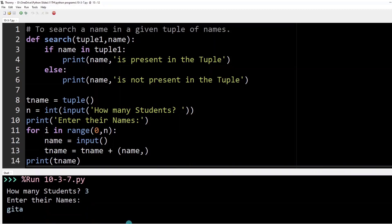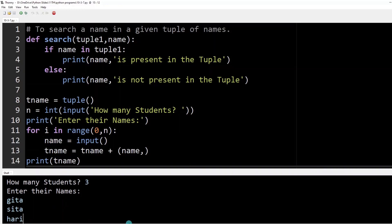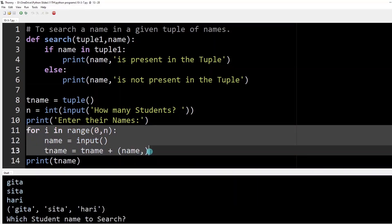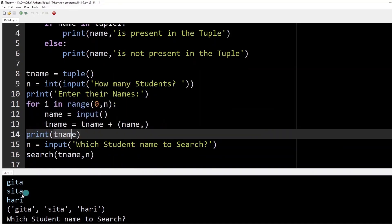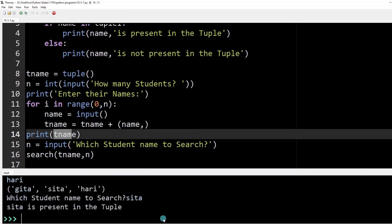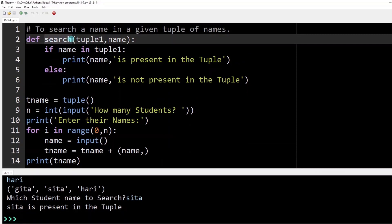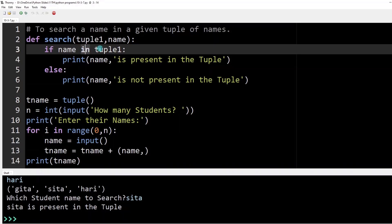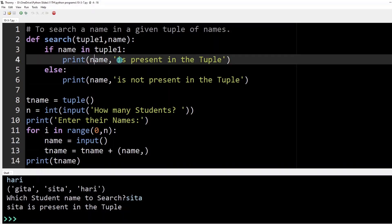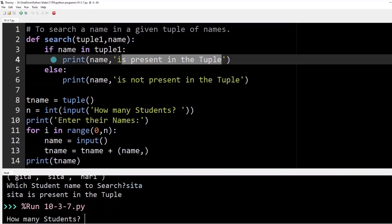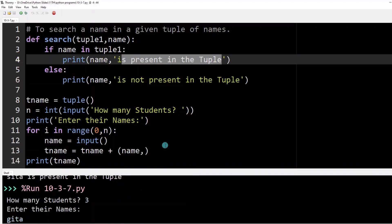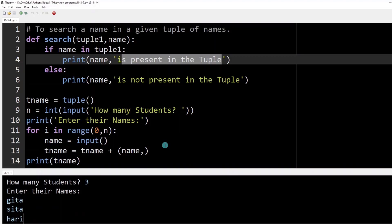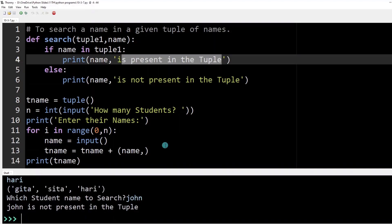Running the program: I enter three students — geetha, sita, and hari. Searching for 'sita' prints 'sita is present in tuple 1'. Running again with the same students but searching for 'john' prints 'john is not present in the tuple'. This concludes the session on tuples — in the next video we will start with dictionary.